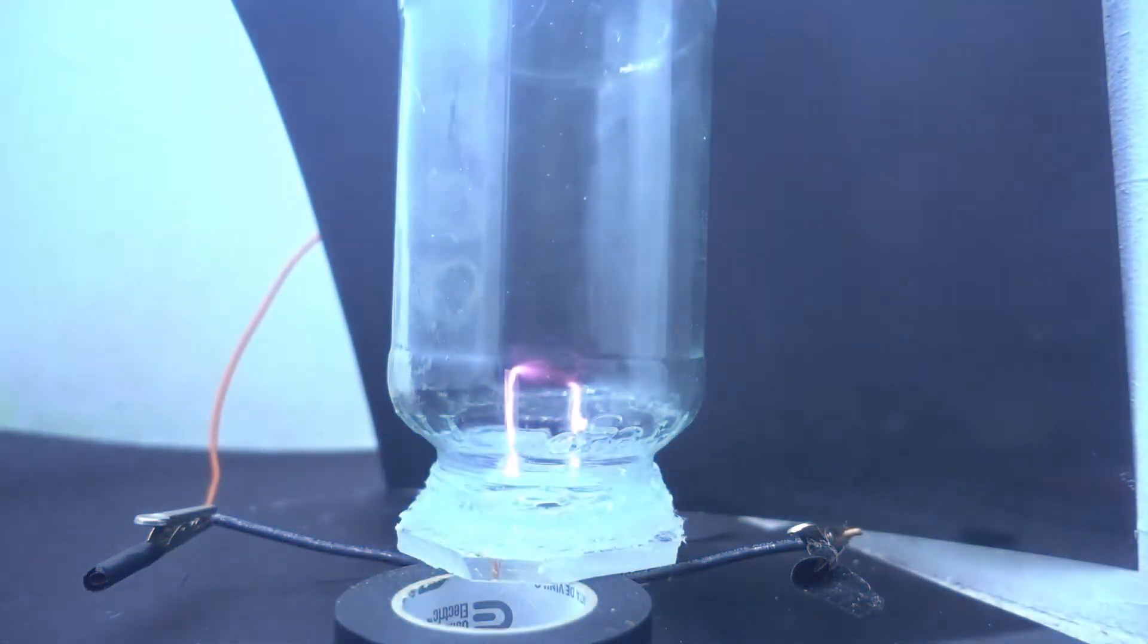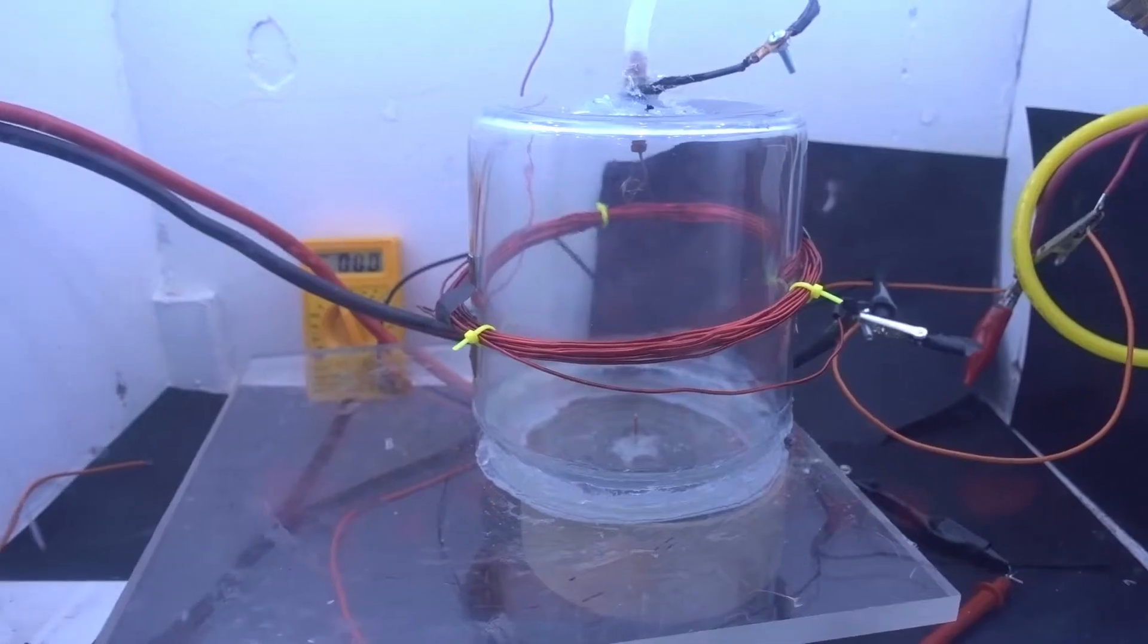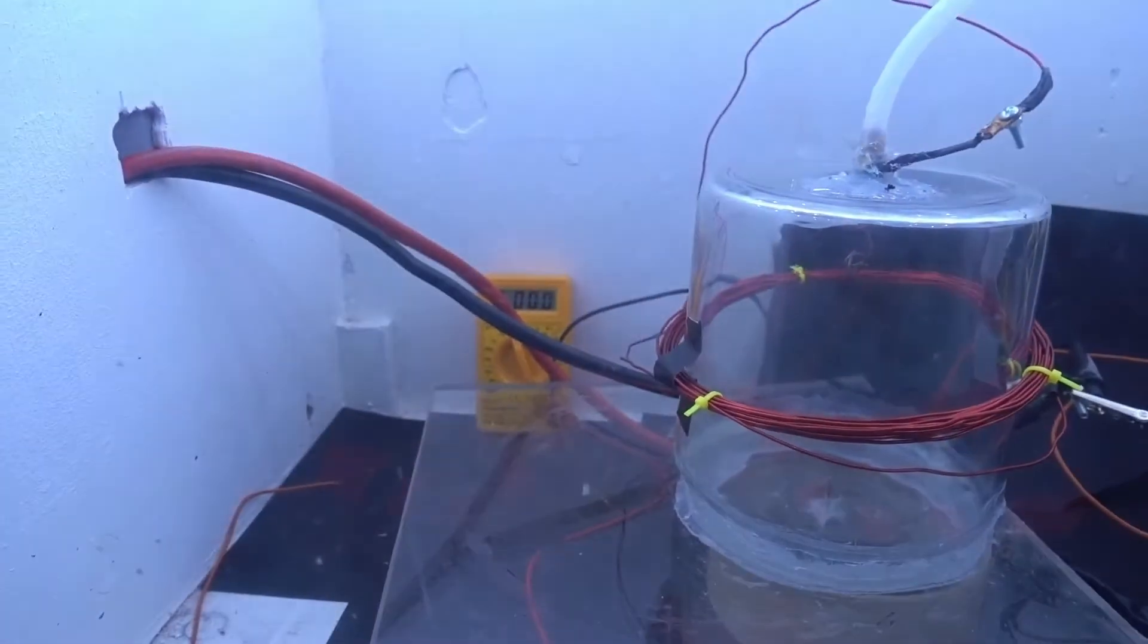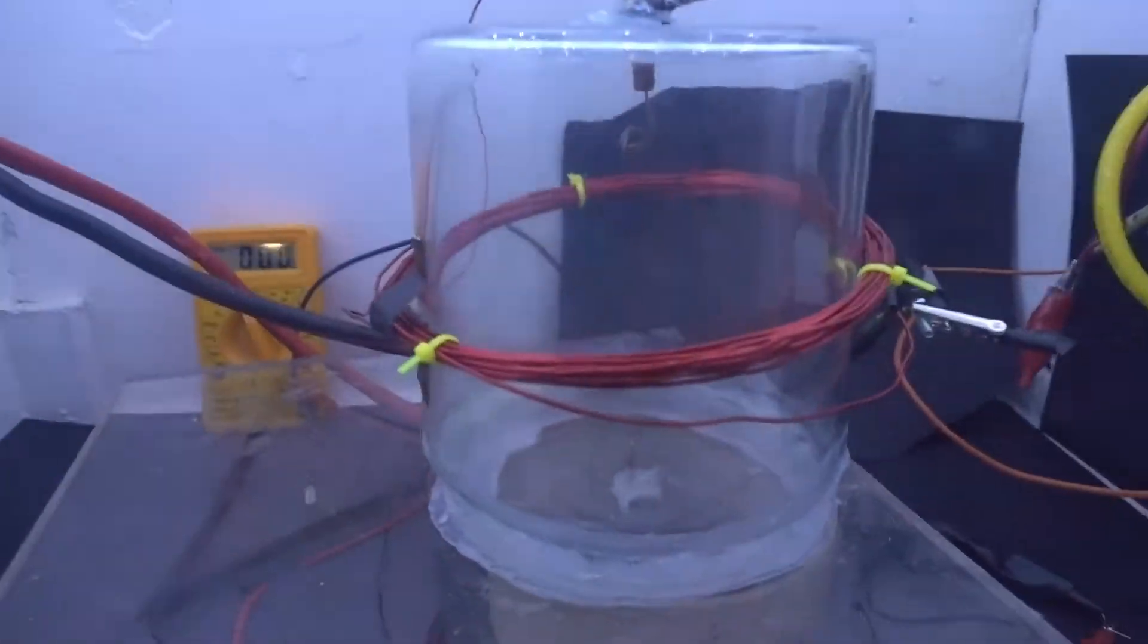Hey, what's up. In this video I'll be conducting two different experiments to see what kind of effects a magnetic field has on plasma.